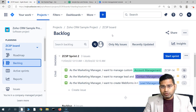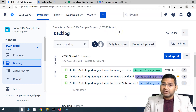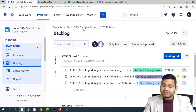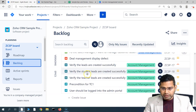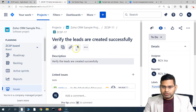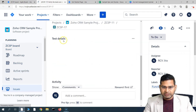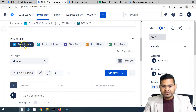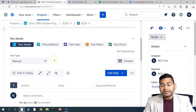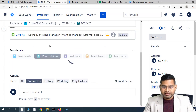In Jira X-Ray, everything is an issue type. When we added the X-Ray plugin, the test issue type was created and the precondition issue type was also created. To create a precondition, you can either go to a particular test case for which you want to create a precondition, or create a precondition upfront. For example, this is test case ZCSP-17. Let me open this.